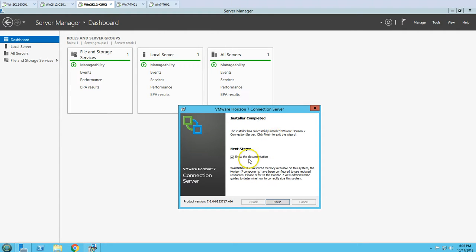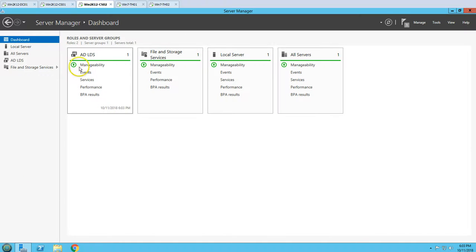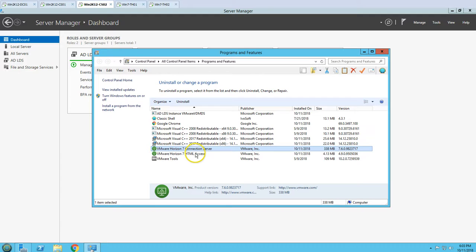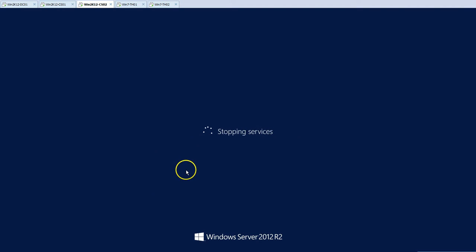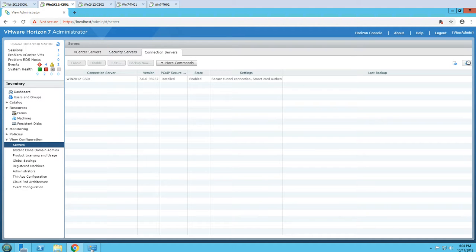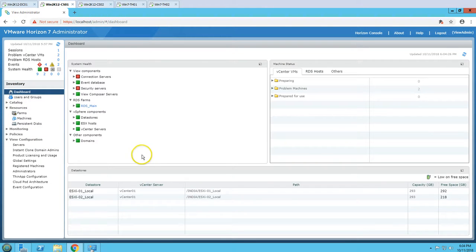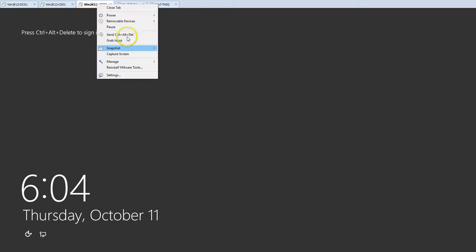The installation is complete - Horizon View connection server installation succeeded. We can click Finish. Now we can see Active Directory Lightweight Directory Service installed on this machine. Under Programs and Features, Horizon View connection server and HTML Access are both installed. The Horizon 7 administration console icon is now on the desktop. After rebooting the server, going back to the primary server and refreshing the connection servers list, we can now see two connection servers: CS-01 and CS-02.